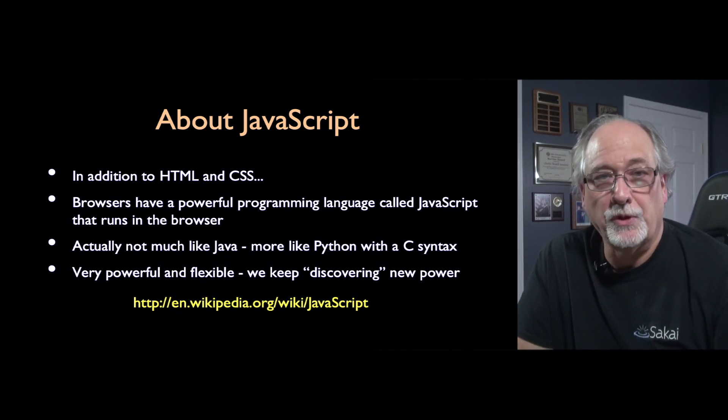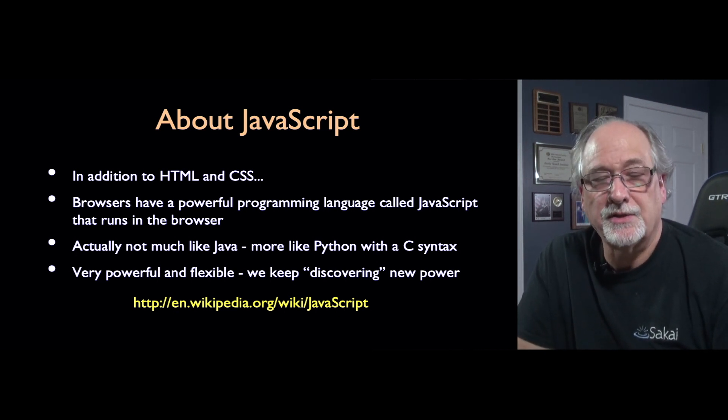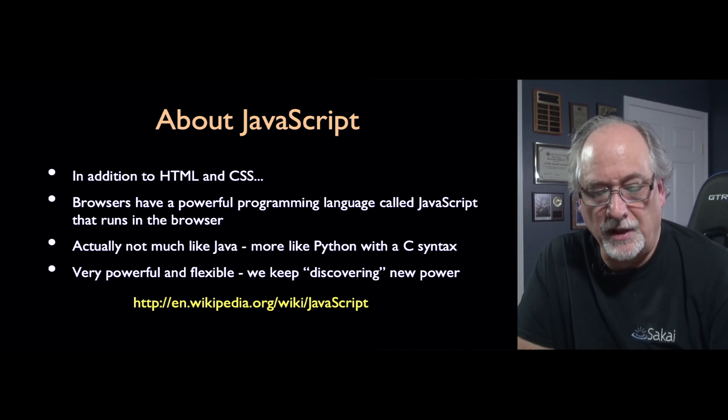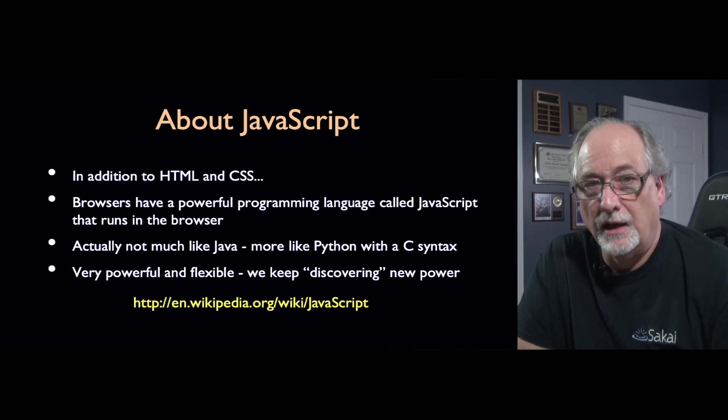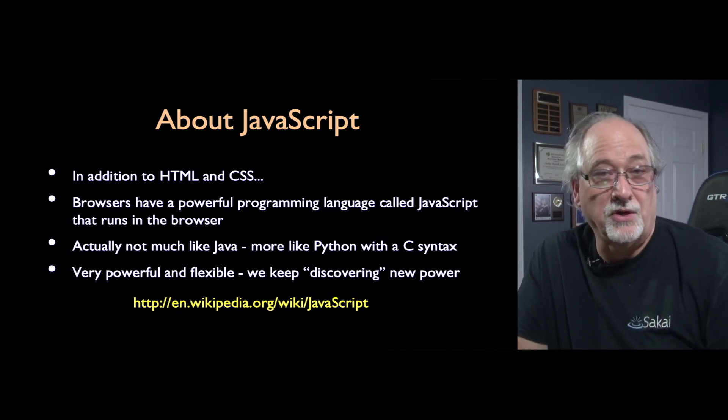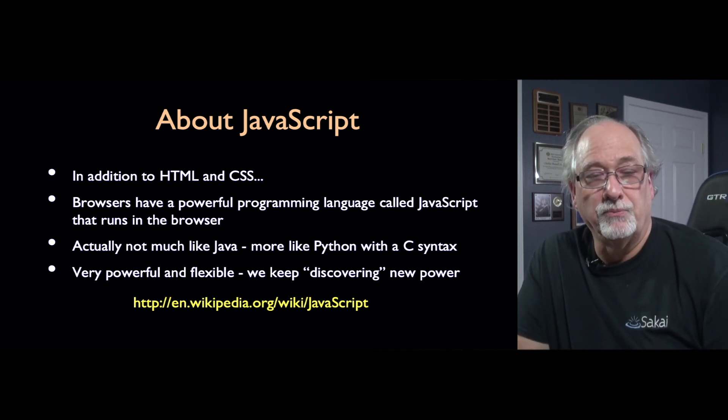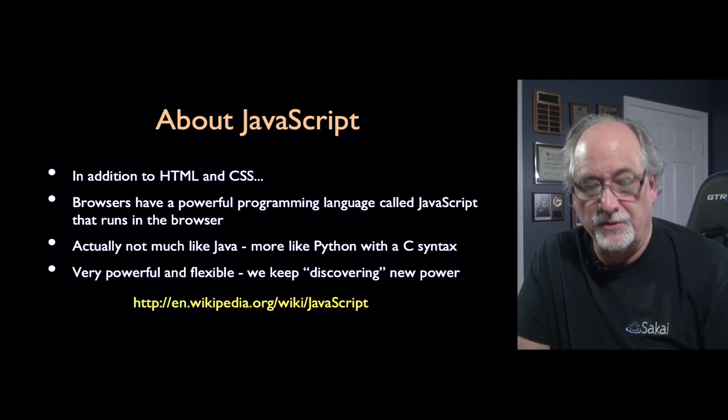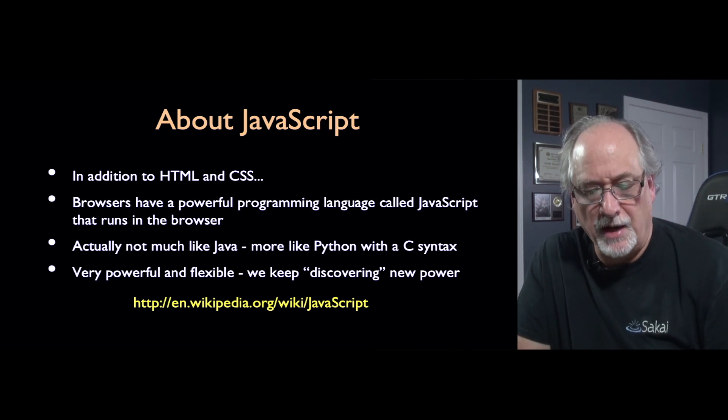So JavaScript was originally designed as an addition to HTML and CSS. And it really started as a programming language inside of the browser that runs right in the browser.